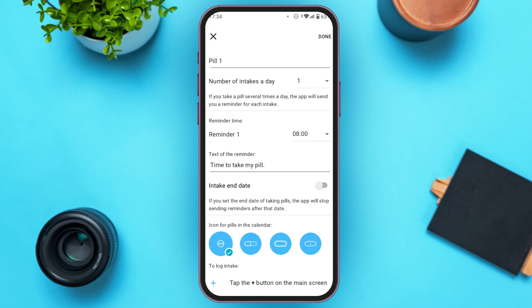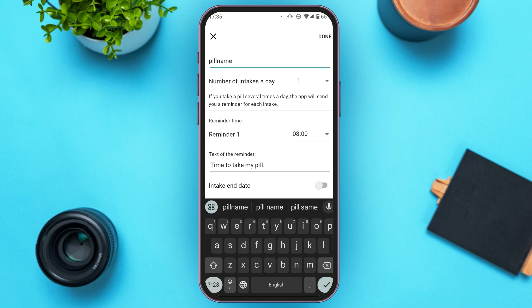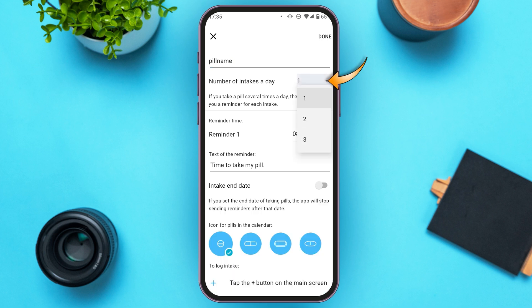Now you'll be led to this interface where you can enter the pill name — simply tap on the field and enter the name. You can also select the number of intakes per day. Tap on that field and you'll be able to see the options — simply tap on the number of your choice.